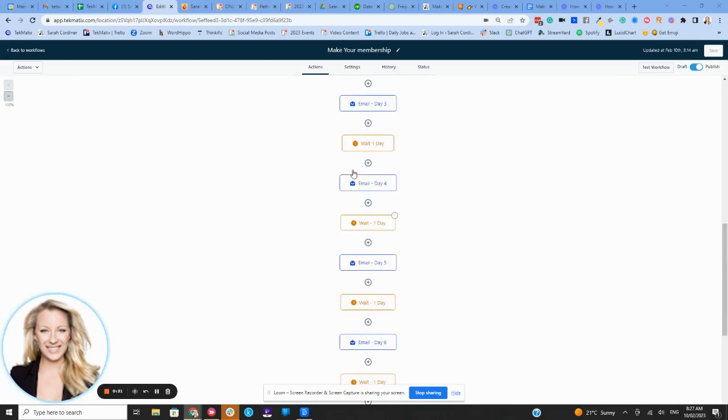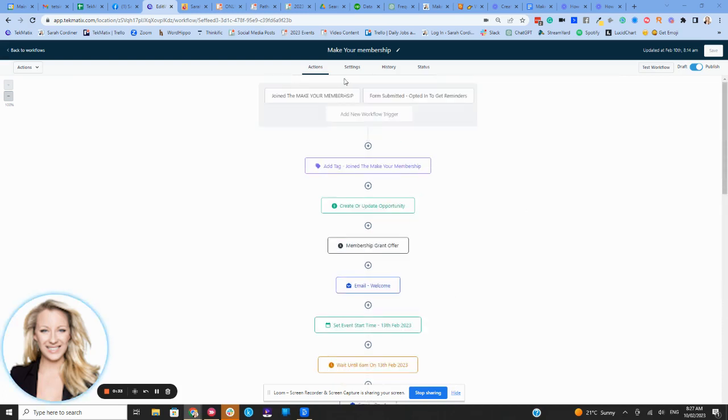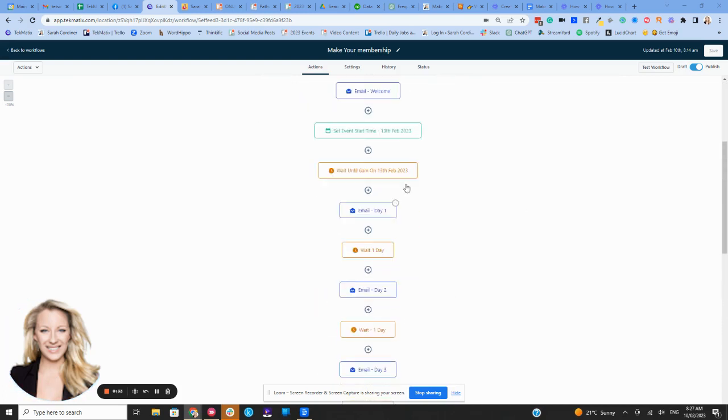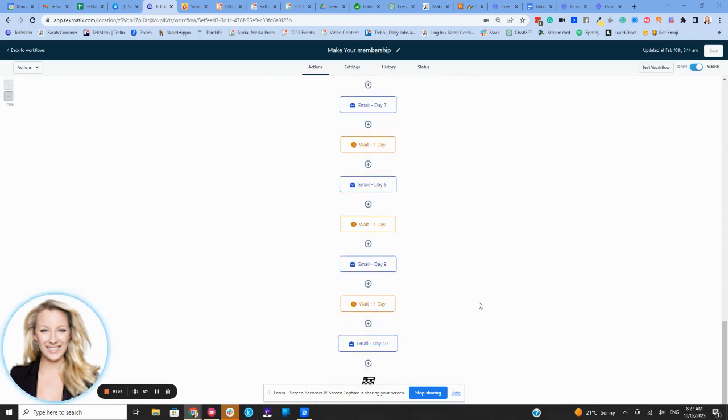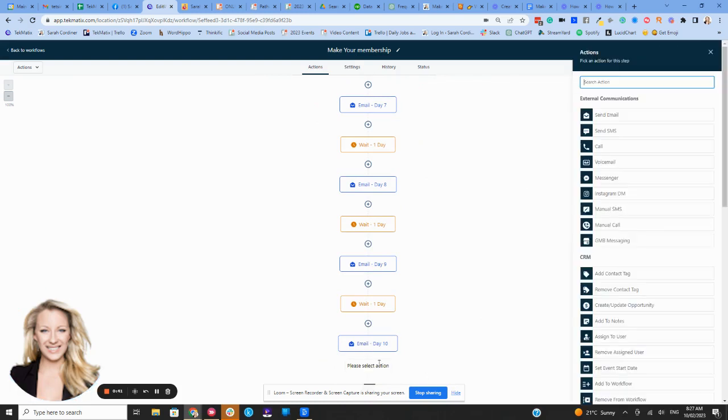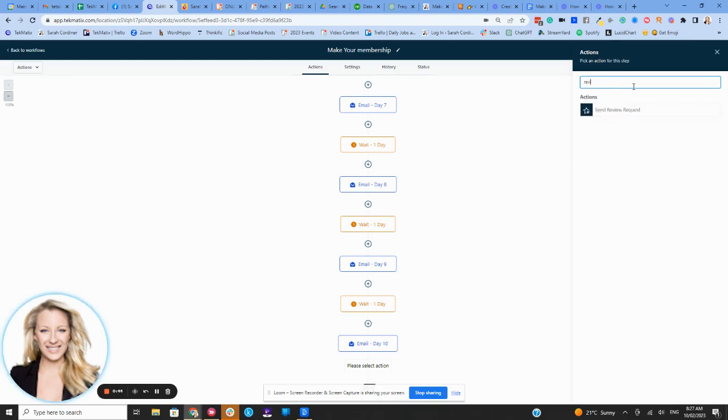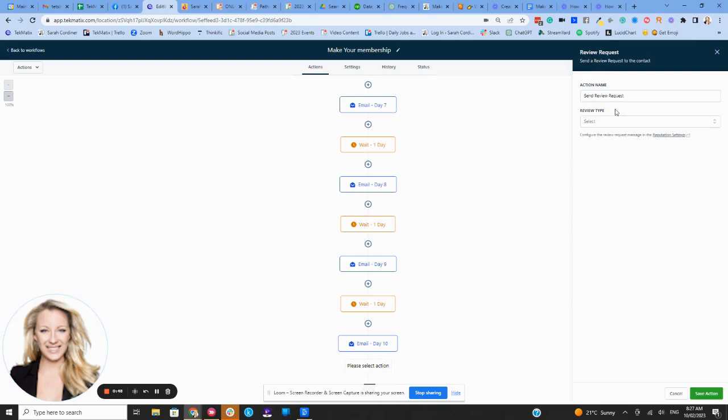So you can do that automatically using Techmatics. Here is a workflow where people go through a 10 day challenge with me. And at the very end, I want to request a review. So we're going to press add an action and I'm going to go to review in the little actions area and send a review request.